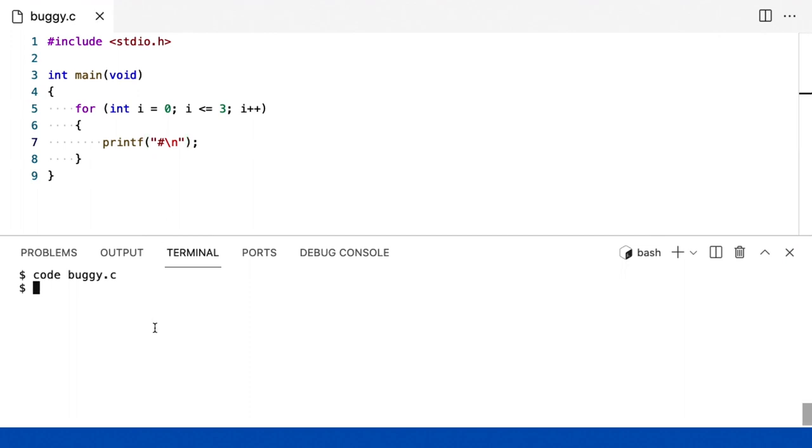Tudo bem, salvando o arquivo, fazendo make, buggy, enter, ele compila. Então, não há erros sintáticos, meu código está sintaticamente correto.